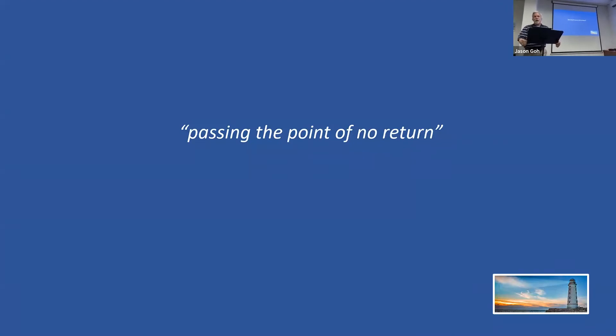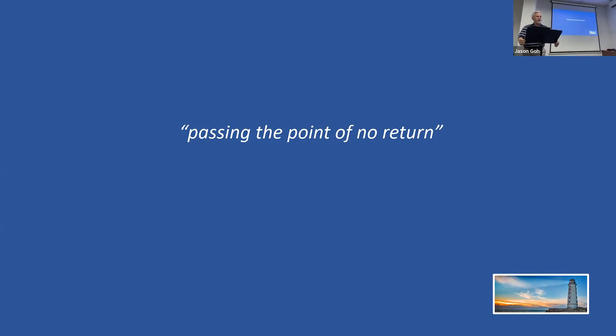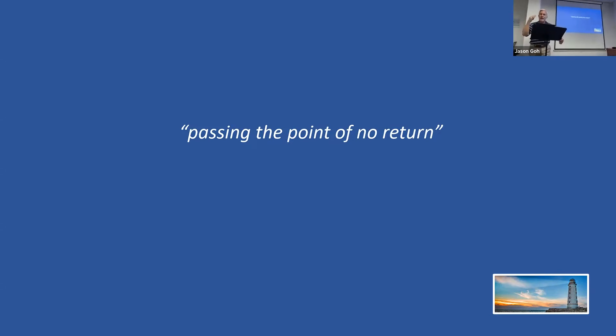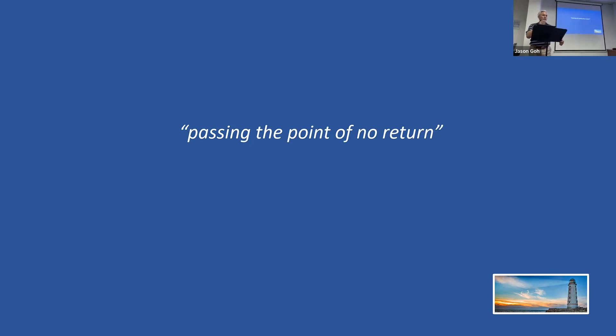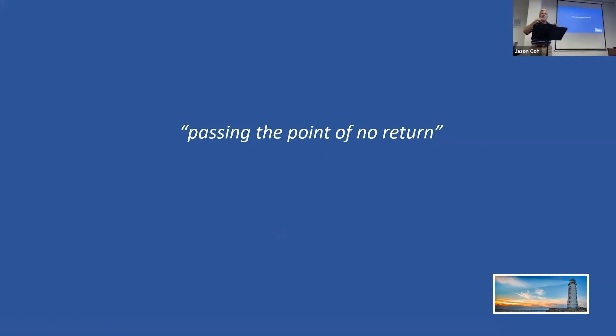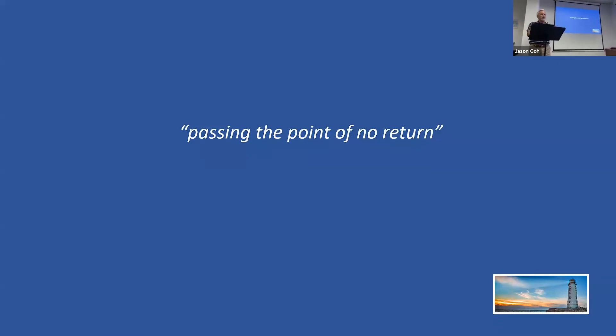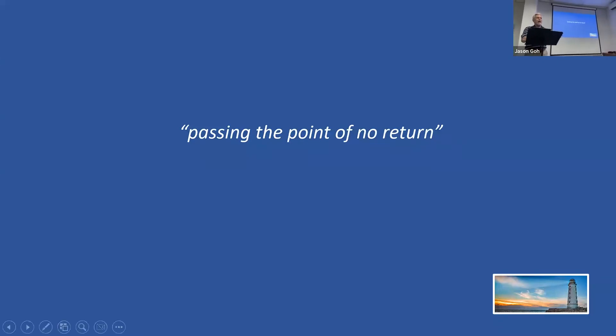Marriages. Couples these days many times enter into marriage and they already have an escape clause in place. It's called a prenuptial agreement, and there's already an escape clause. They're planning for divorce before they even get married. No commitment.